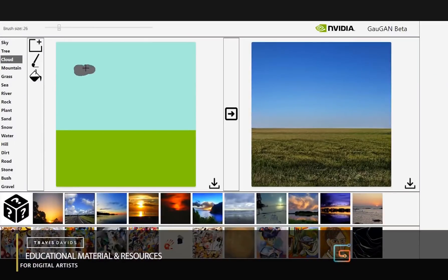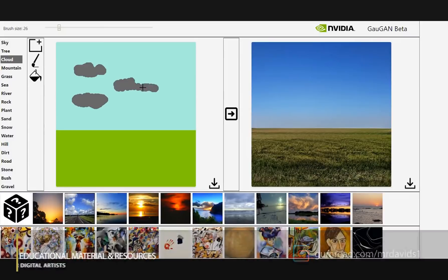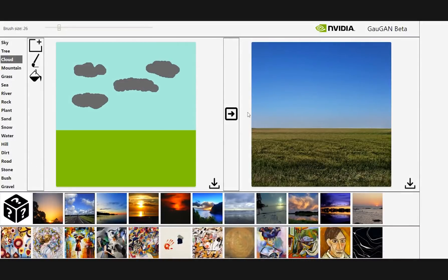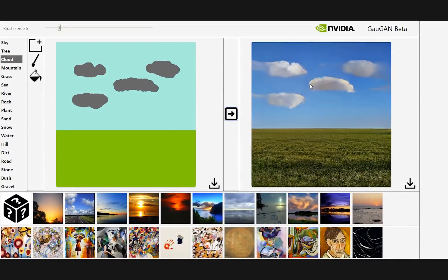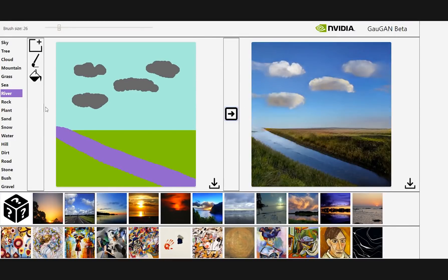Hey guys, I want to introduce you to what I consider to be the future of artistic content creation. I'm going to introduce you to Nvidia GauGAN, which is an artificial intelligence generative adversarial network app. This app allows you to place down very basic brushstrokes, and each brushstroke has its own unique property applied to it, and you'll be able to generate a photorealistic image in a matter of seconds.